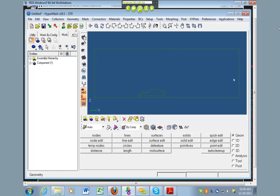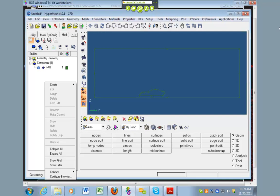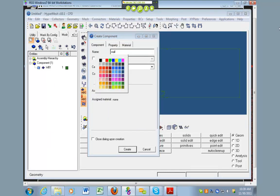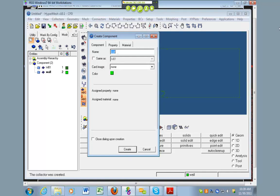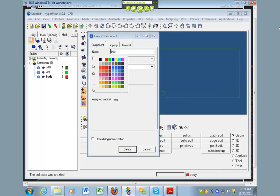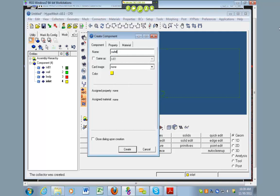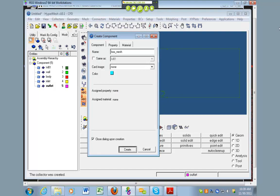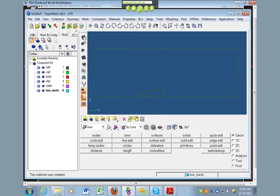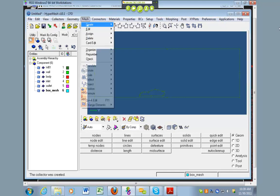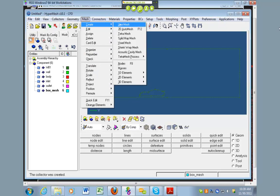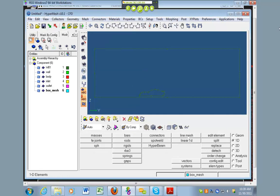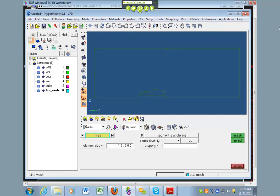So, okay, so we want to create some new components over here. So, I'm going to create component and I'm going to call them wall, and I'll make it green. I'll make another one called body, make this guy red, and inlet, this guy be yellow, outlet, and box mesh. And he said, make sure they have no card image. So, now I have all these new components. And now we're going to create a line mesh that represents the box around our car. So, you can go to mesh, create line mesh. You can also get there by going to 1D line mesh. So, it wants us to select the line. So, if we just select each of these lines, one, two, three, four.